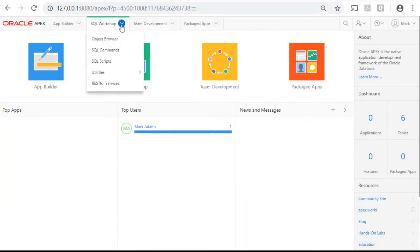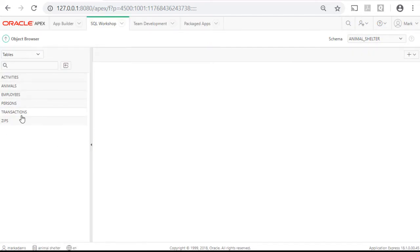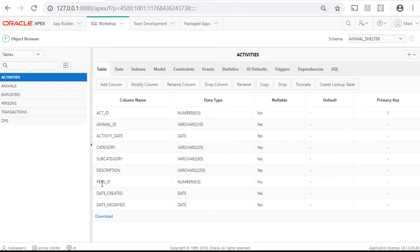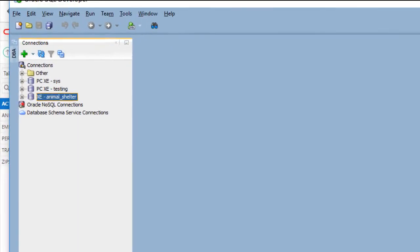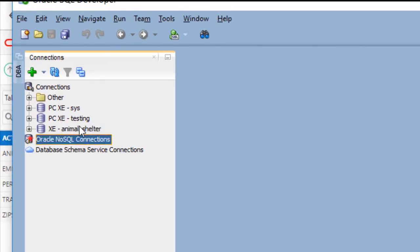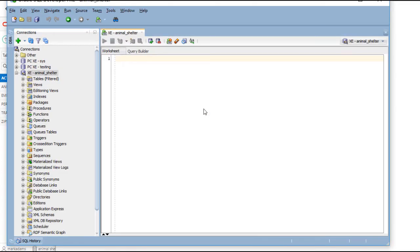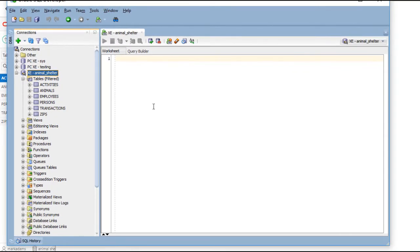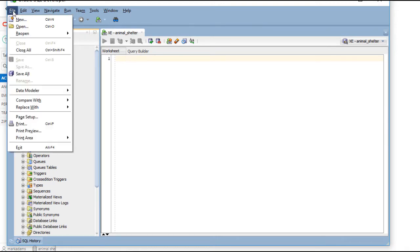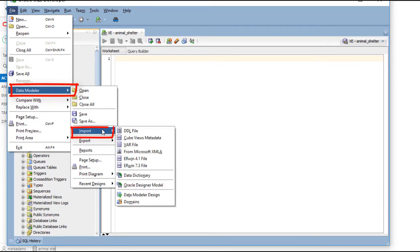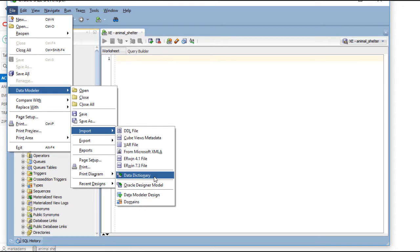If I go to Workshops and Object Browser, these are the tables I see. I can click on one of those and see how it is defined. I'm now going to switch over to SQL Developer and log in in the animal_shelter schema. When I double-click this, I did not save the password so I'll have to type that in. Now I'm connected. I can see the same list of tables that I saw in APEX. I can go to File, Data Modeler, Import, Data Dictionary and get a graphical representation of the tables and the relationships.